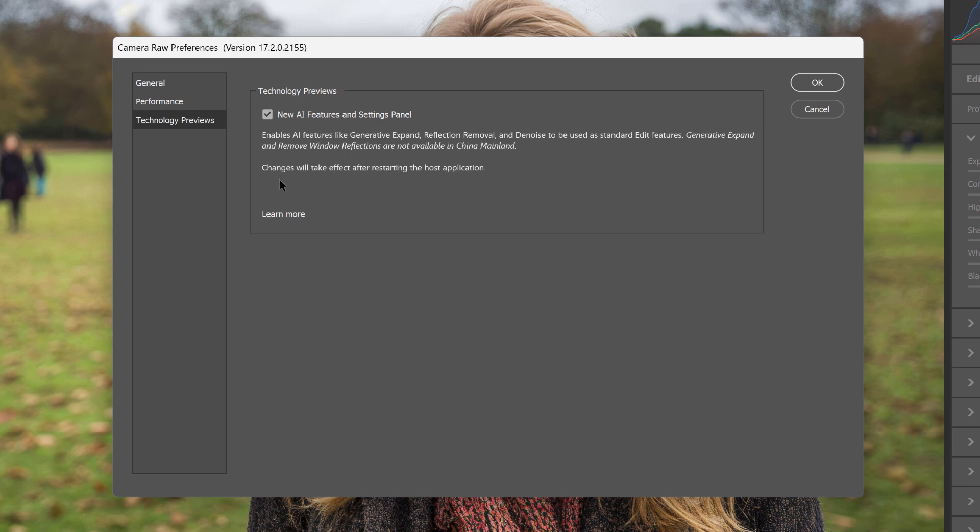Notice that it says the changes will take effect after restarting the host application. The host application is whatever program Camera Raw is running in — in this case, it's Photoshop. So if you just turned this option on for the first time, you'll need to not only close Camera Raw, but close and restart Photoshop for the change to take effect. If you're running Camera Raw from Adobe Bridge, you would need to close and restart Bridge. In my case, I already had this option turned on, so I can just click OK to close the Preferences.